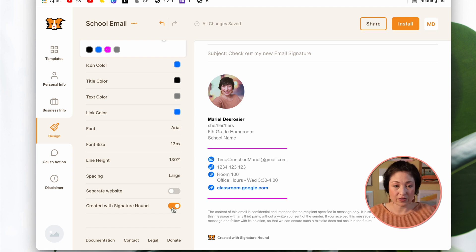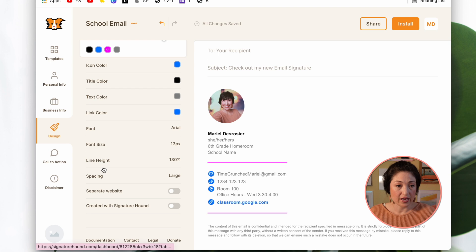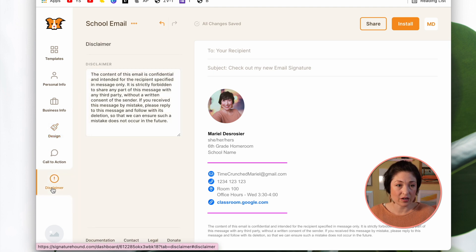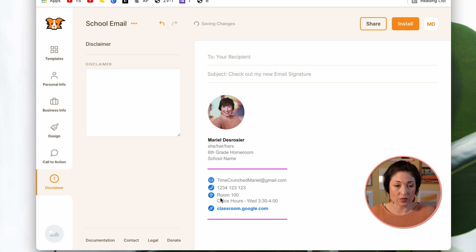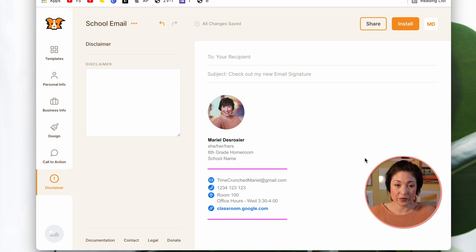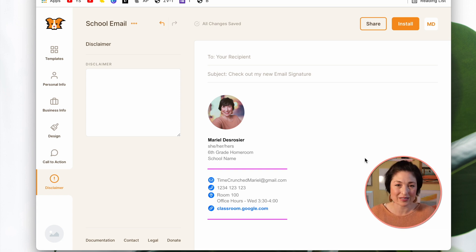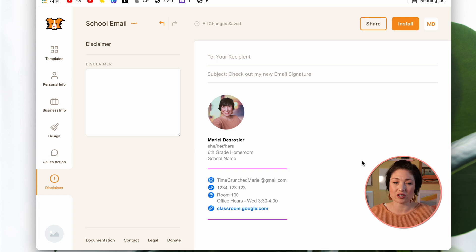Here is the toggle that you want to turn off if you want to get rid of that Created by Signature Hound. And if you click on this side under Disclaimer, you can also clear that if you don't want that at the bottom of your email signature. Alright, here's the preview of what it looks like. Obviously, I'd probably play around with the colors a little bit more if this is the one I was creating for myself. But you can do the customization however you'd like.